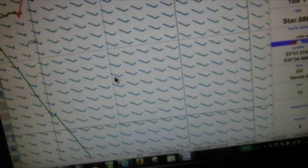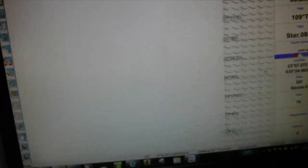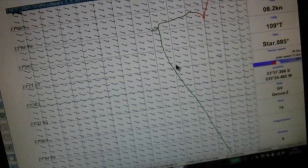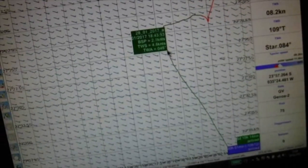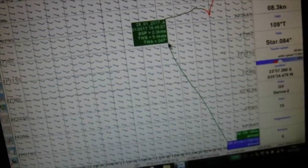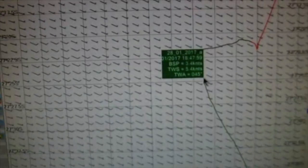We were coming along, coming along, having a little piece of dinner, five knots of true wind speed, three knots of boat speed.